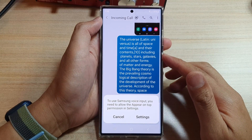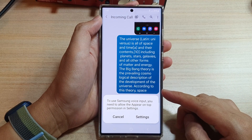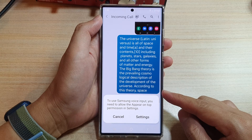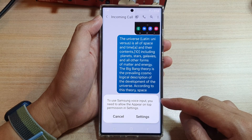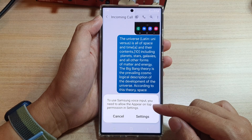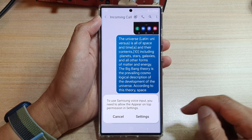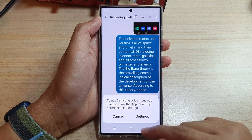Hey guys, in this video we're going to take a look at how you can fix a problem with Samsung voice input that needs the 'appear on top' permission. If you get this message, this is what you have to do.